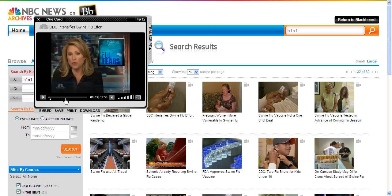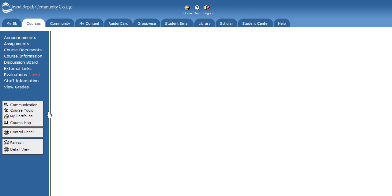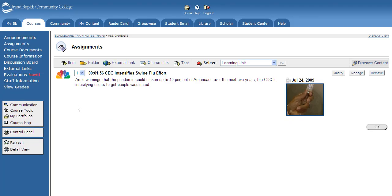If you like that video, you can save it to your playlist, or you can embed it right into the course. If you click Embed, it will embed the video right into the content area for the students to view.